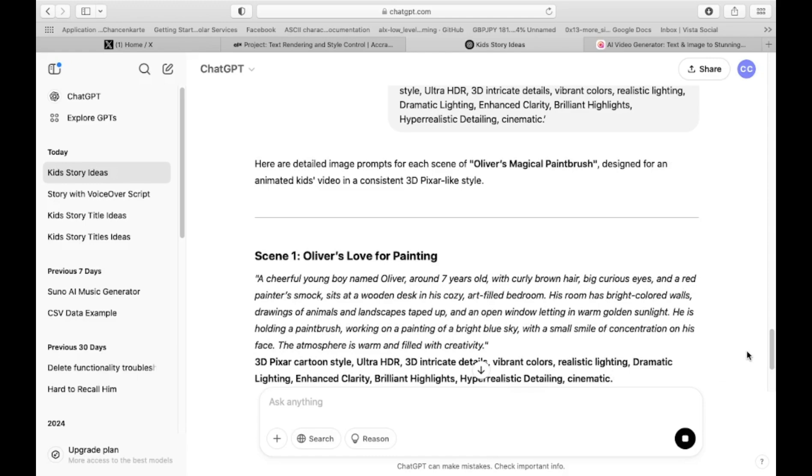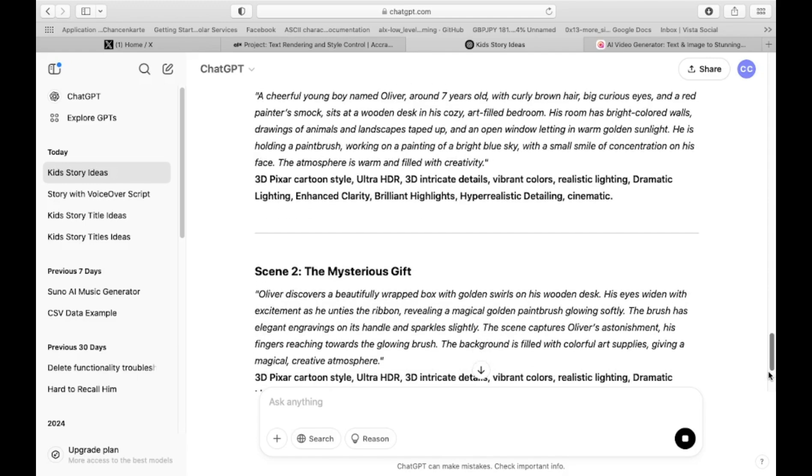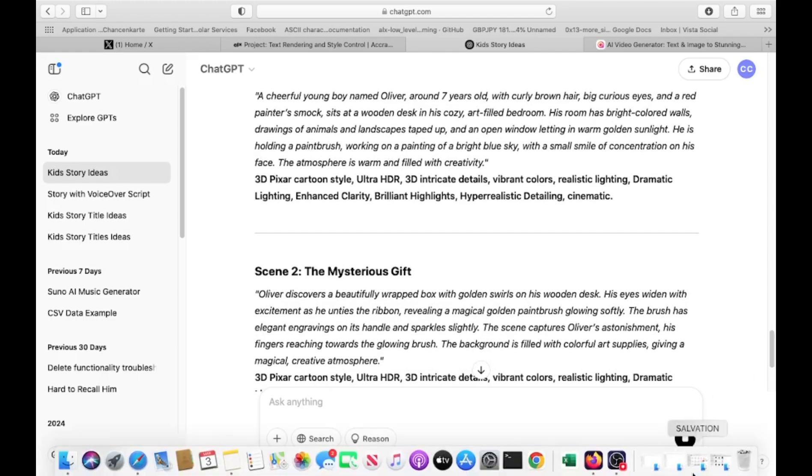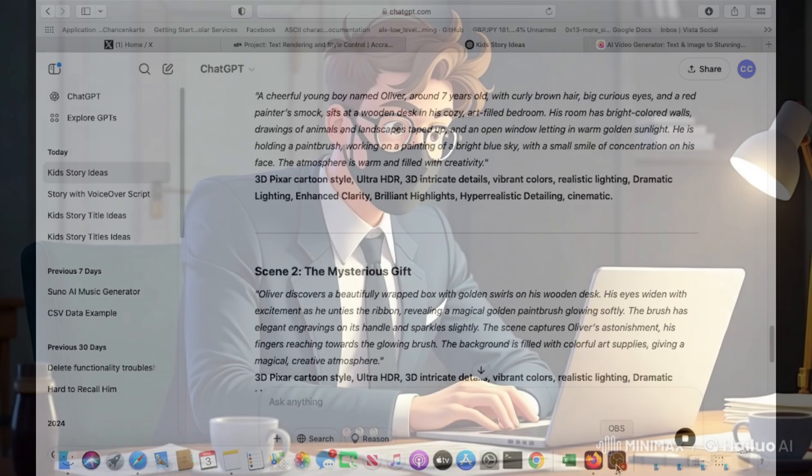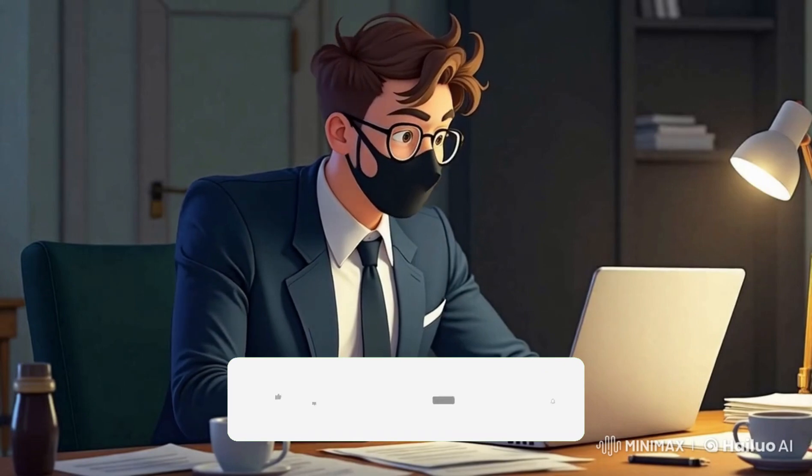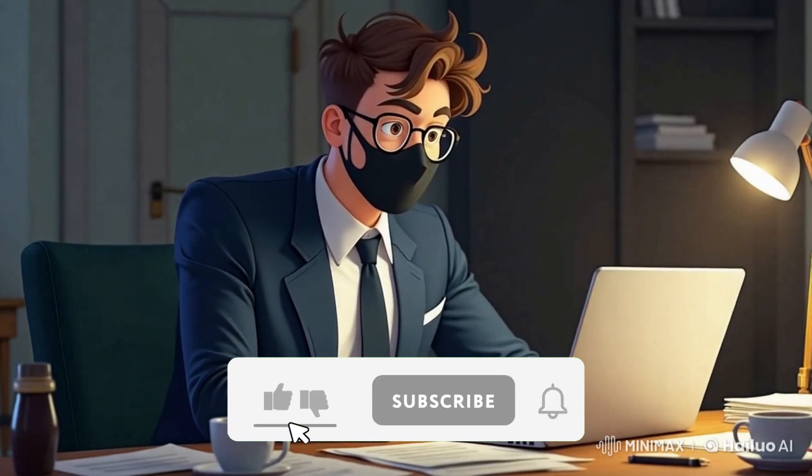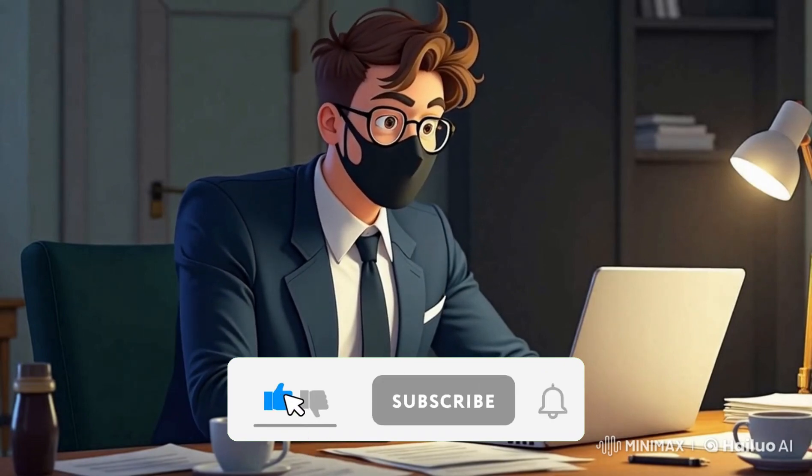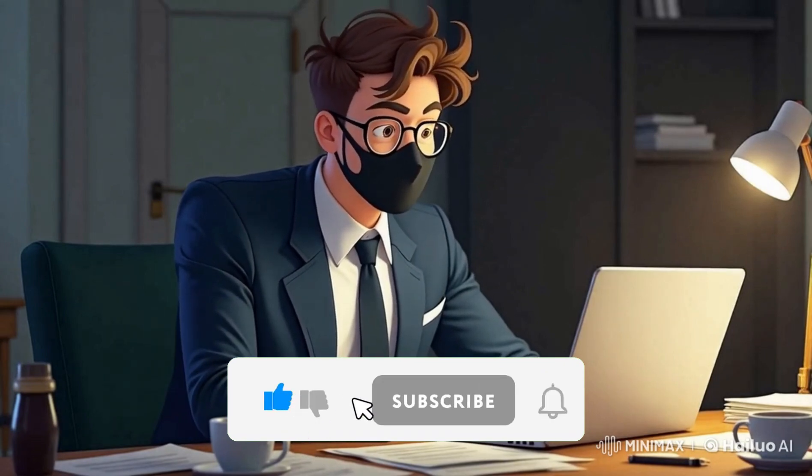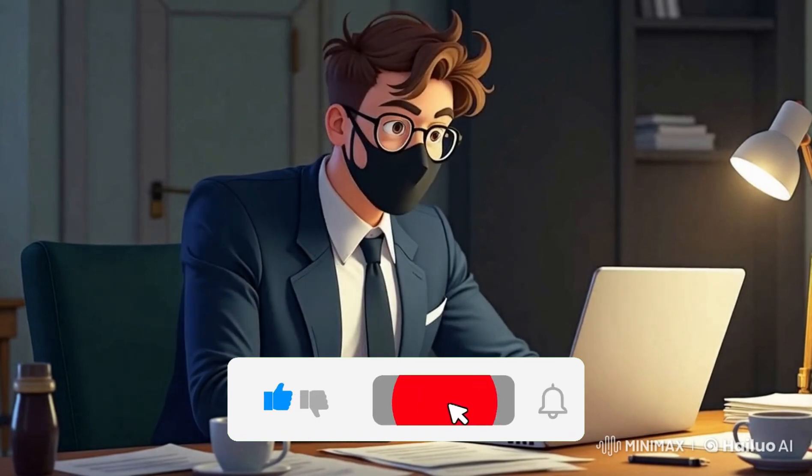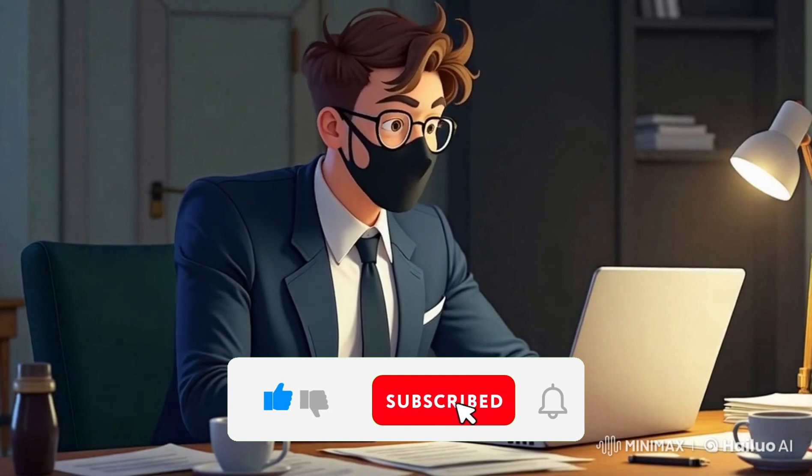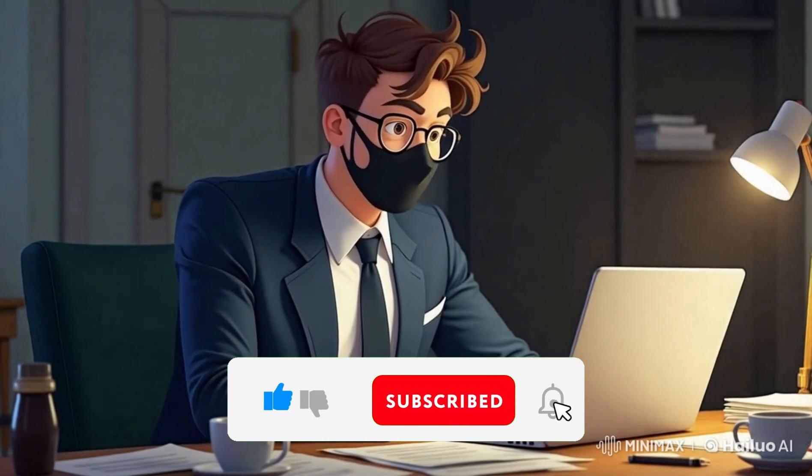This prompt will guide ChatGPT in creating detailed image descriptions for each scene in your story, ensuring that all characters remain consistent throughout by providing clear and precise details. With your story and image prompts ready, it's time for the next step.